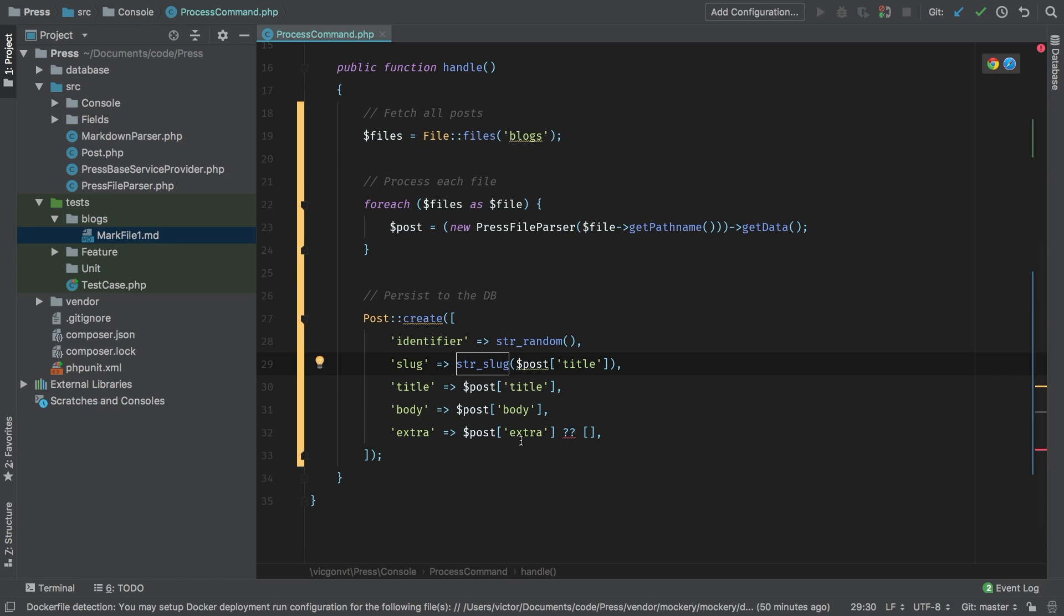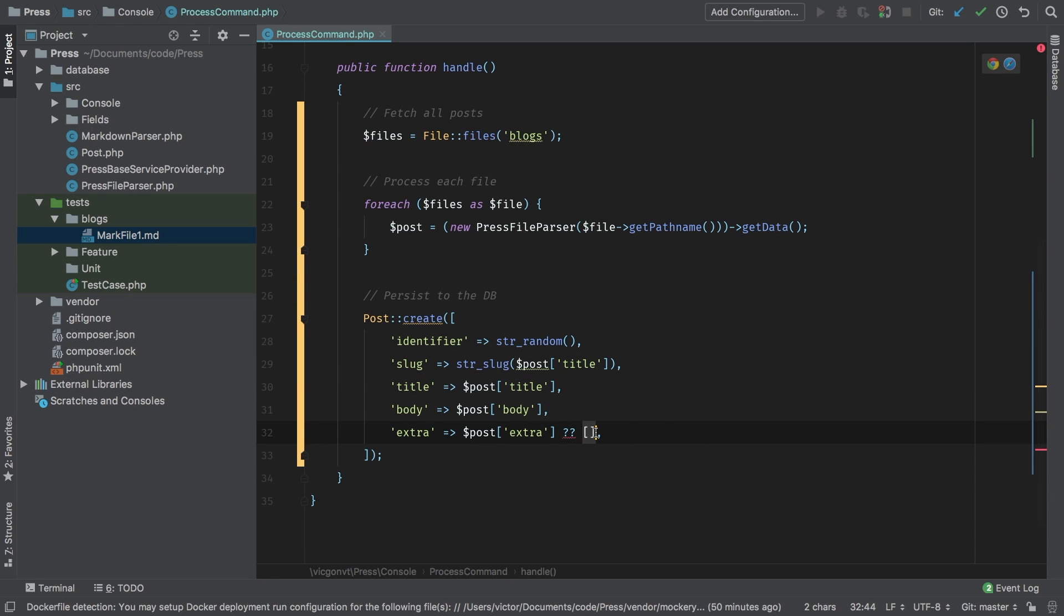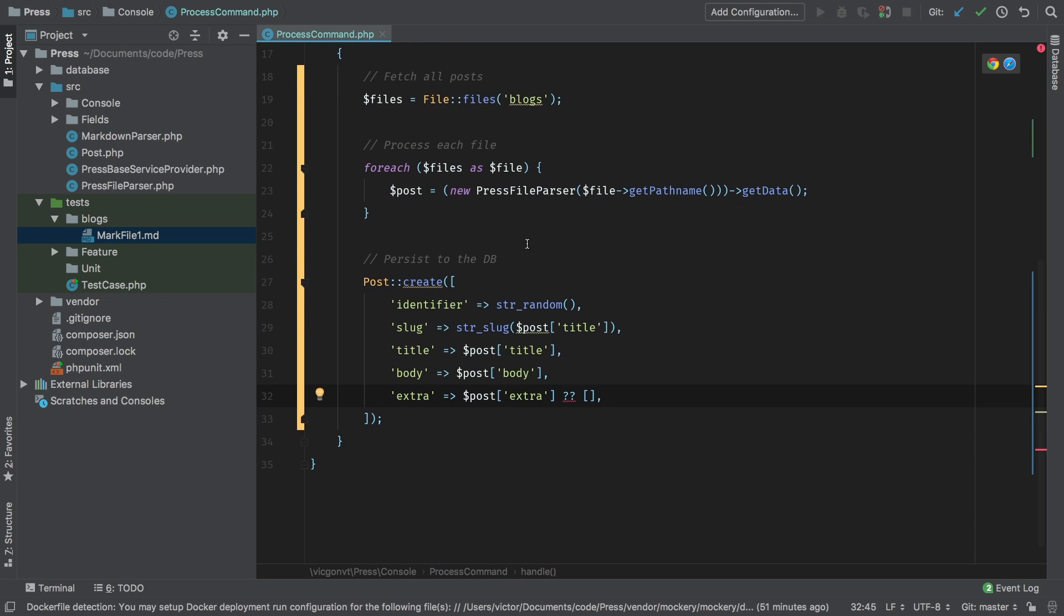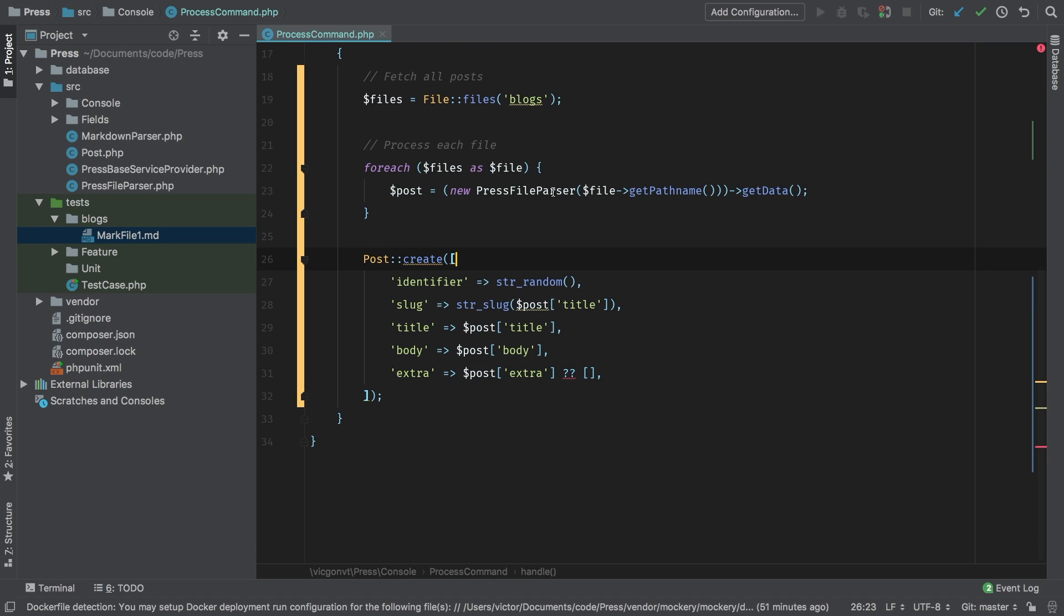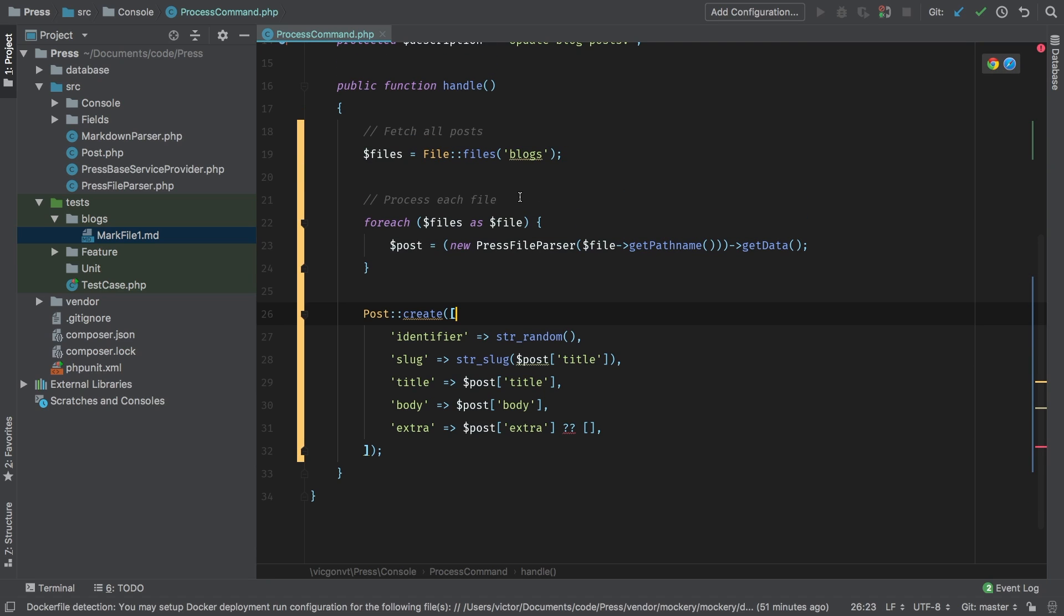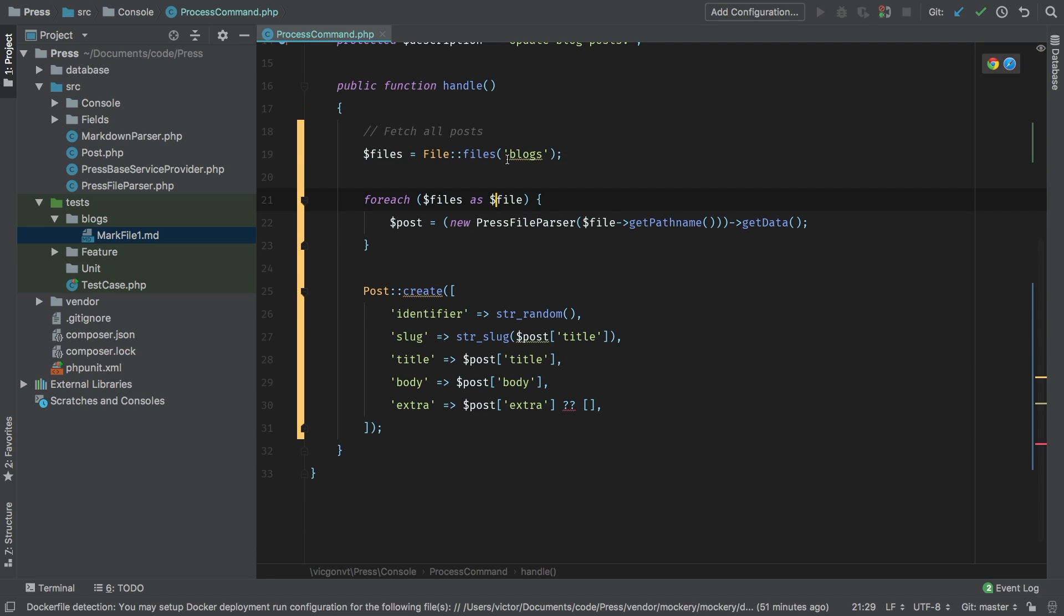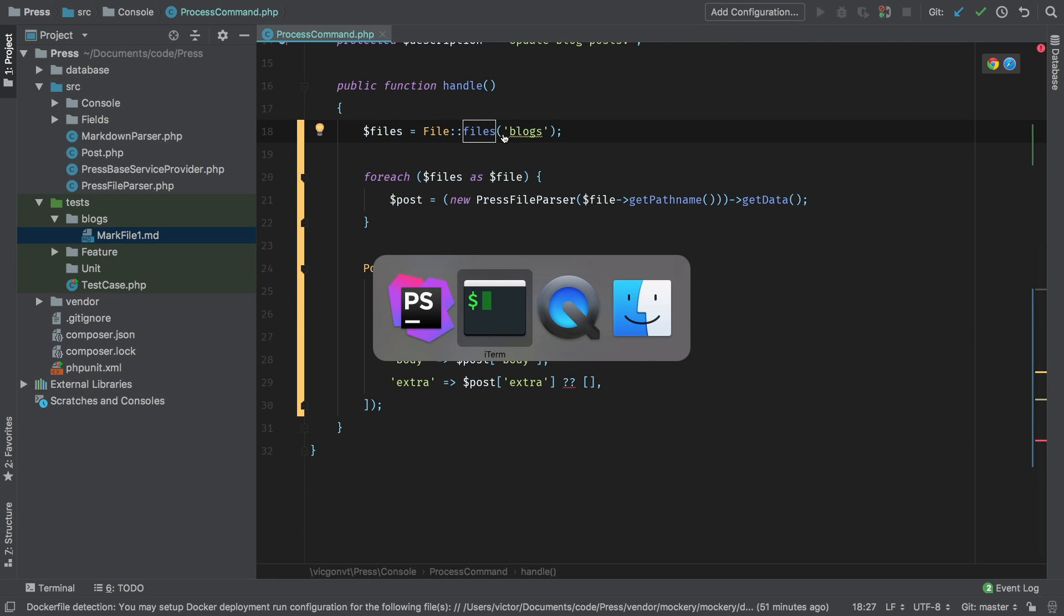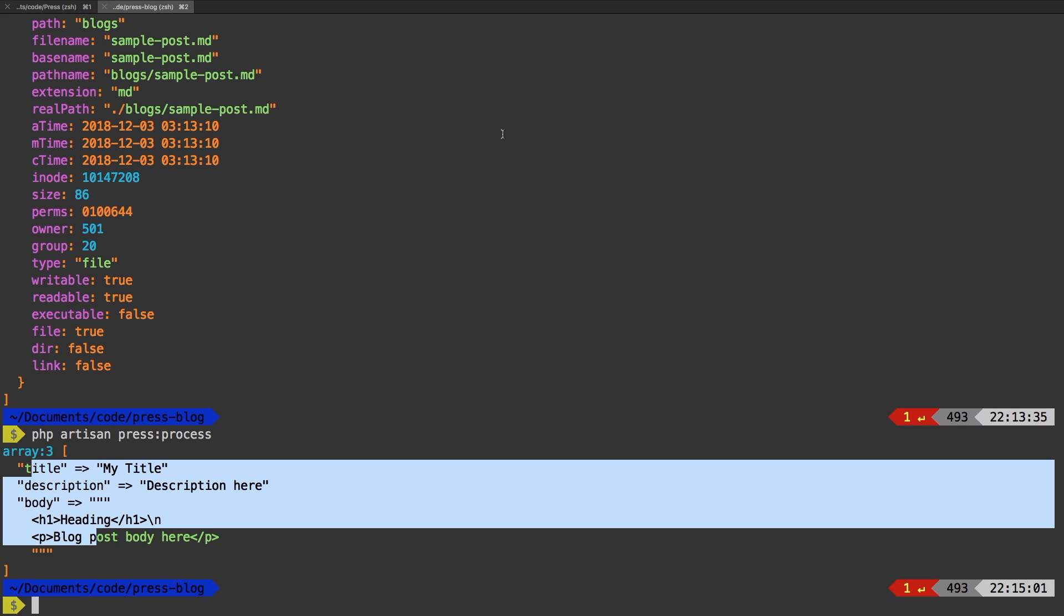Now, in case we did not pass any extra fields, I'm going to default to an empty array. My editor is complaining about this coalescent operator because it is PHP seven only and I haven't set that up in this configuration properly. So with all of that, we actually have a working process command. We can get rid of these comments now and we can go ahead and test it.